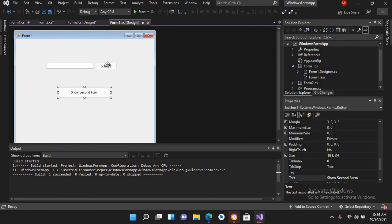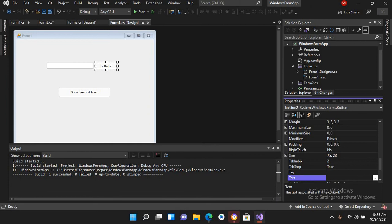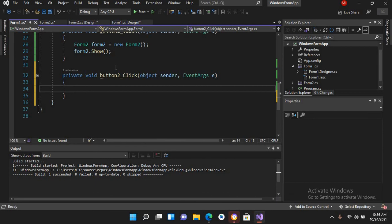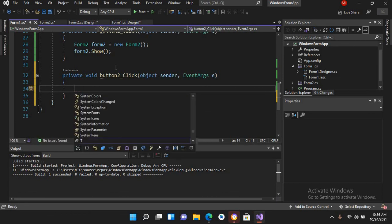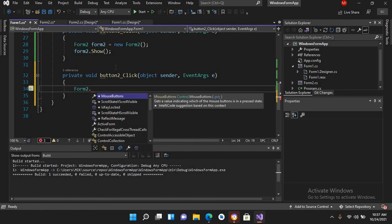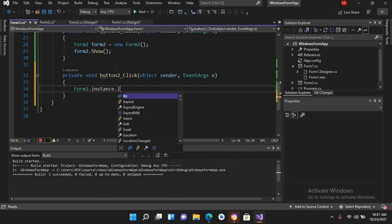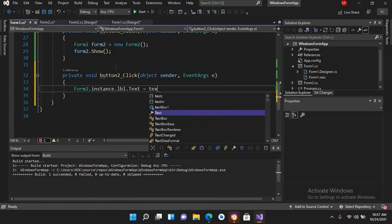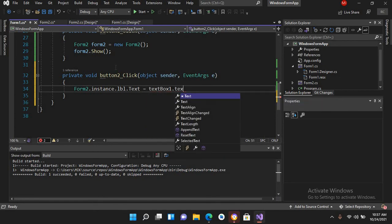I'll go to Form1's designer and change the text on the second button to 'Change Label on Form2'. I'll expand the button, double-click on it, and here I'll write: Form2.instance.lbl.Text = textBox1.Text;